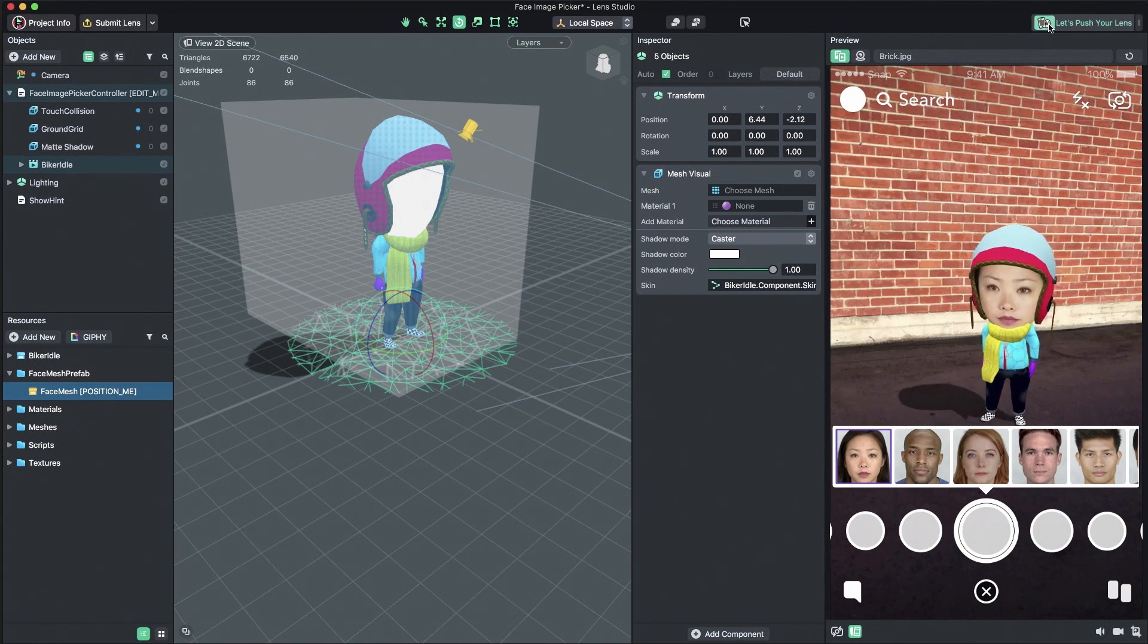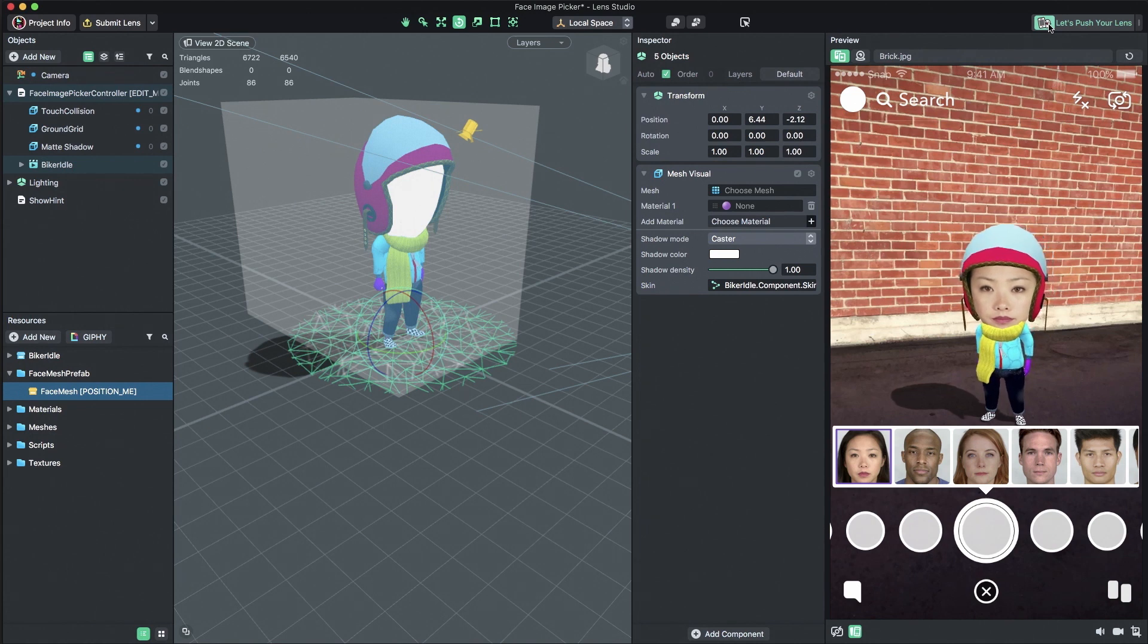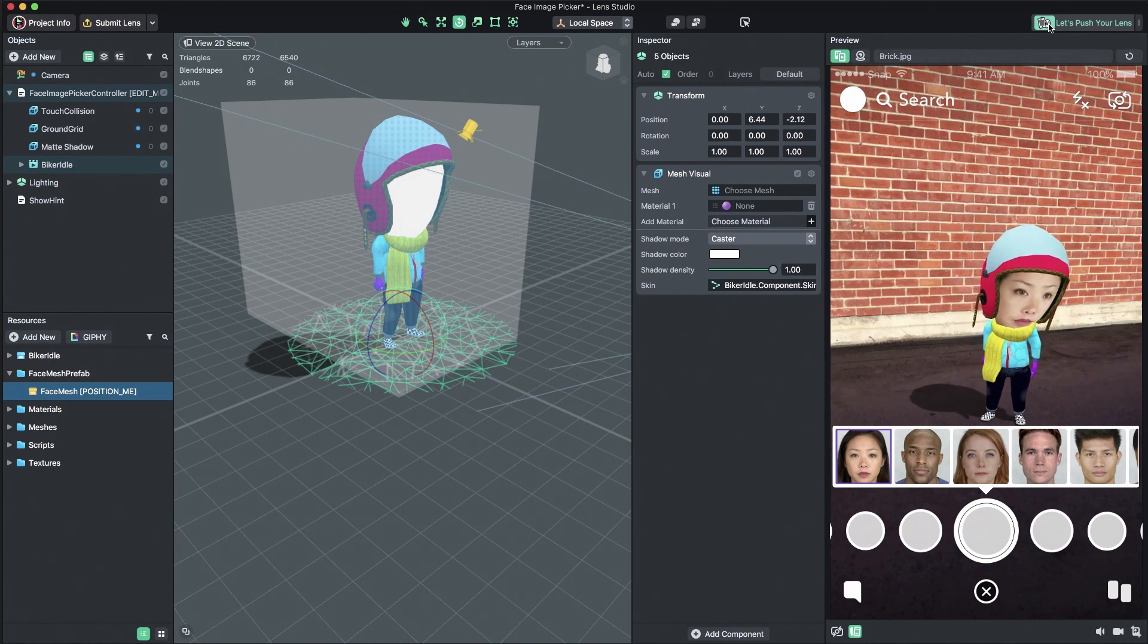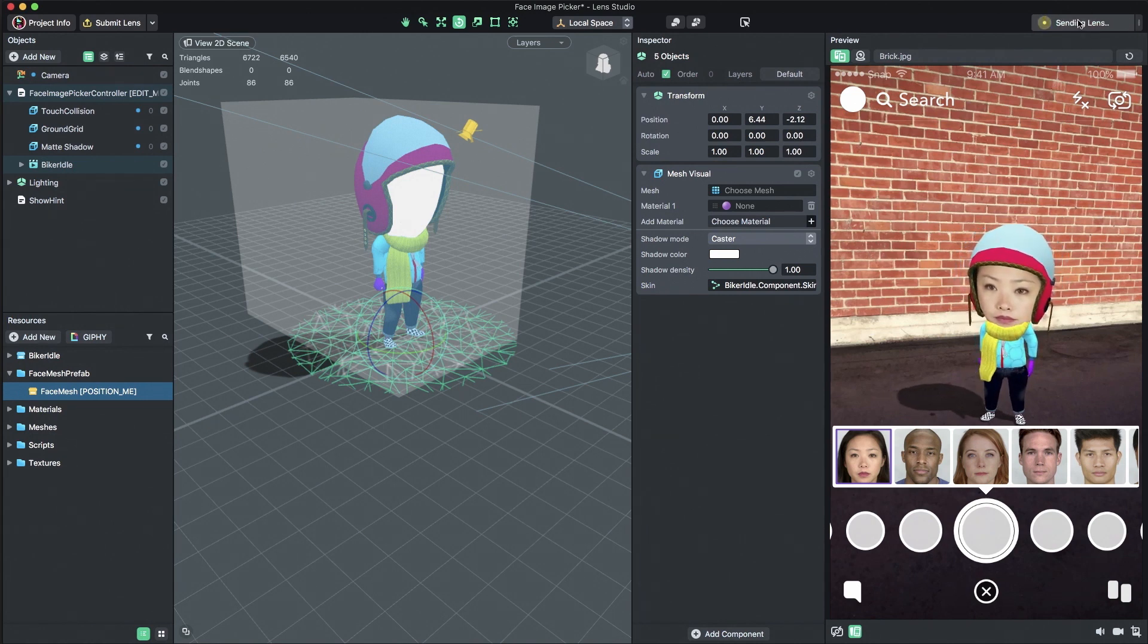Once Snapchat and Lens Studio are connected, press the Push Lens to Device button. You can now preview your lens in Snapchat.